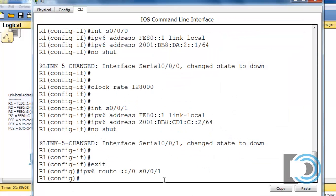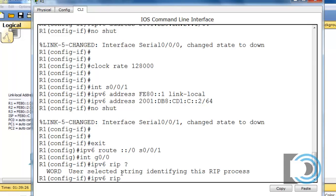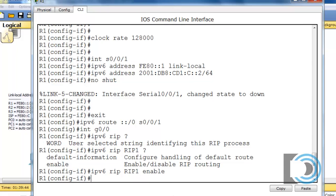I go back into the router and say interface gigabit 0/0, then type 'IPv6 RIP' followed by a question mark. You can see it uses a selected string to identify this RIP process, so we'll put in the name RIP1, then space and a question mark. We have two choices: default-information or enable. We'll type 'enable', which enables the RIP-NG routing protocol on that interface.